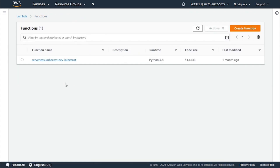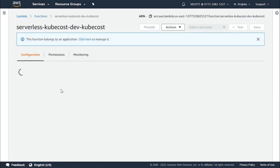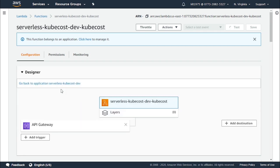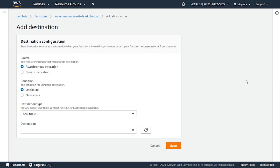After doing this, go ahead and click on the function name, which is right over here. When the page loads, you will find something called the designer. In the designer you have triggers and destinations. As we previously discussed, we click on add destination.